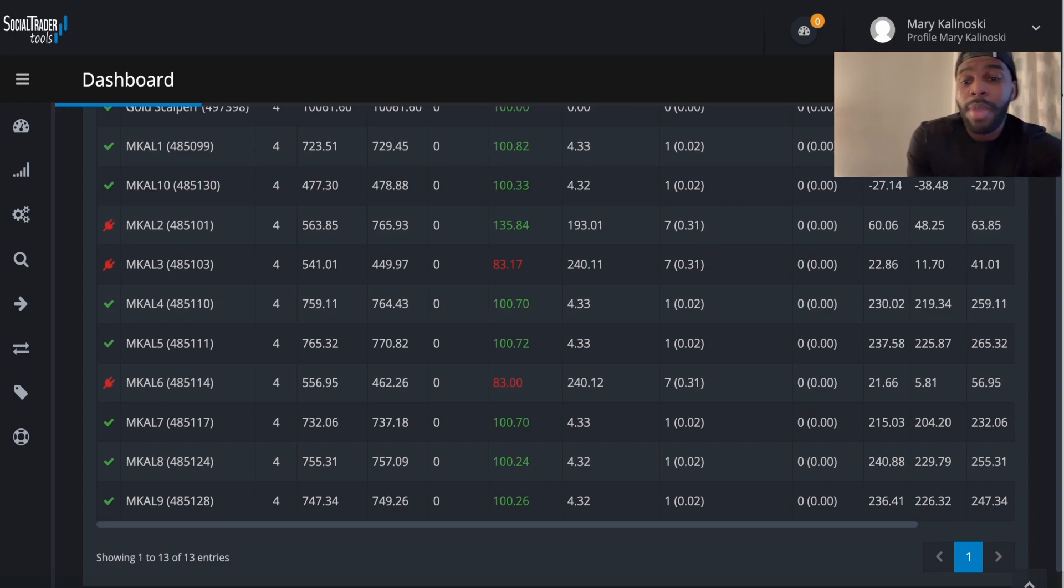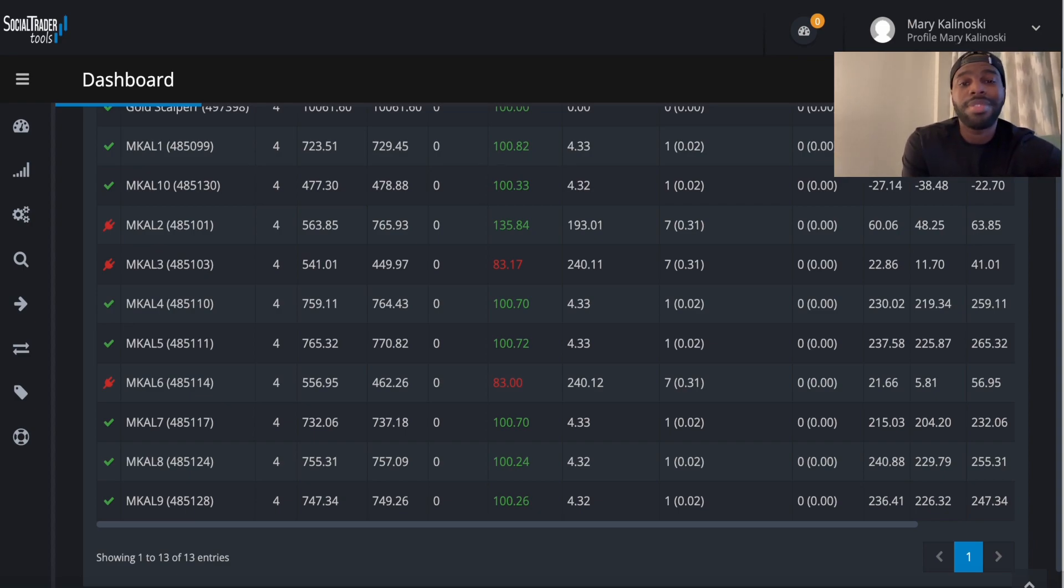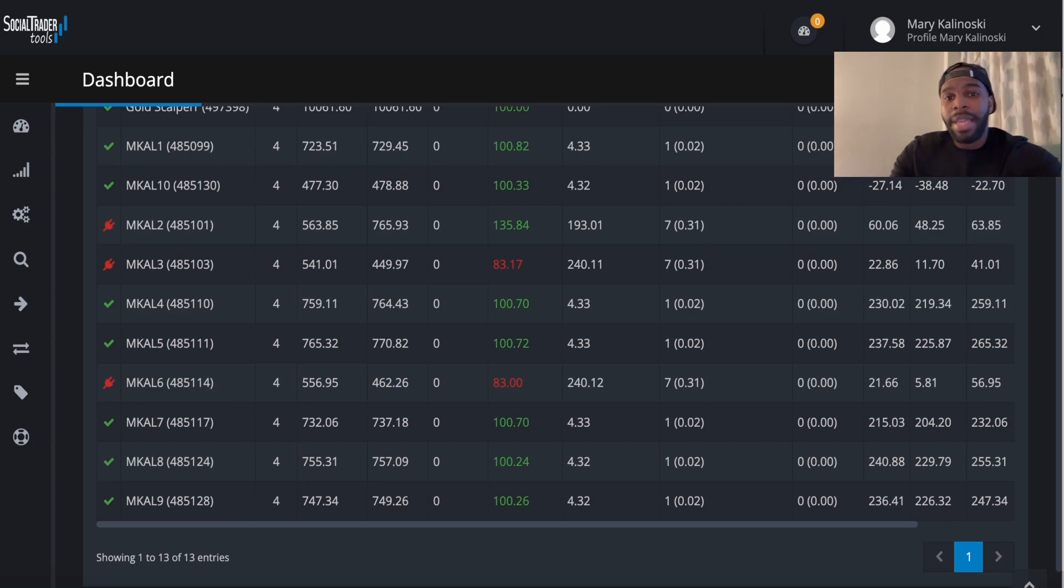So guys, if you add that up, that's like over $1,300 plus that this person made today.